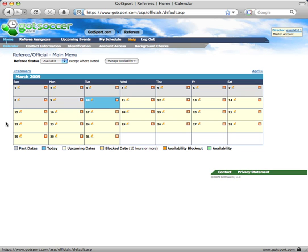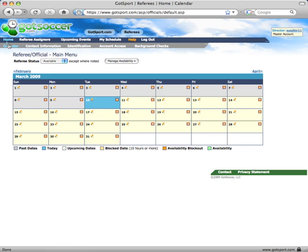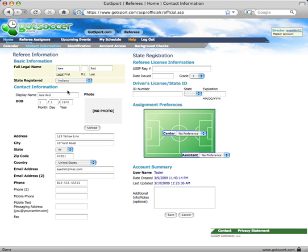Now another very important section to keep up to date is your contact information. So under Home, we click on Contact Information. You'll see this screen here.